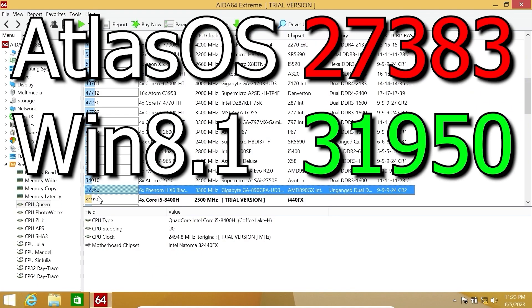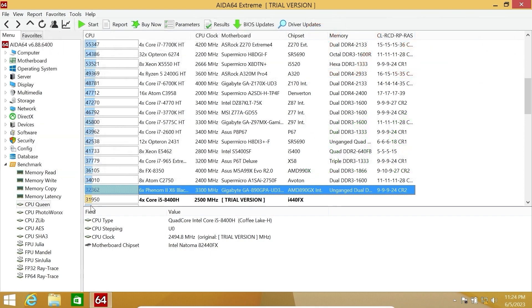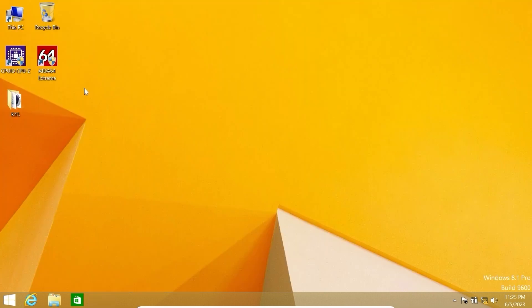That's just crazy. Because in Atlas OS we got about 27,000 points, and here we get almost 32,000 points. As you can see, Windows 8.1 just destroyed Atlas OS. And I'm not joking.